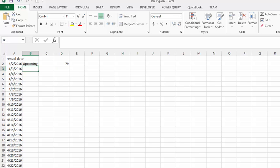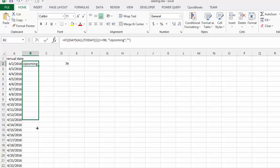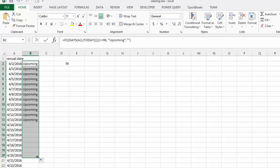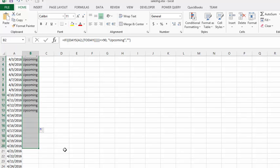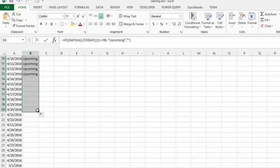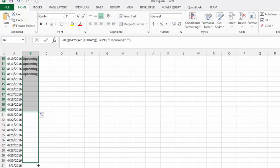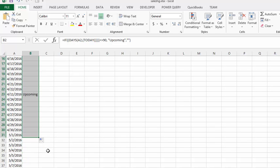And so we can drag this down and we can see all the dates that are upcoming within 90 days and the days that aren't.